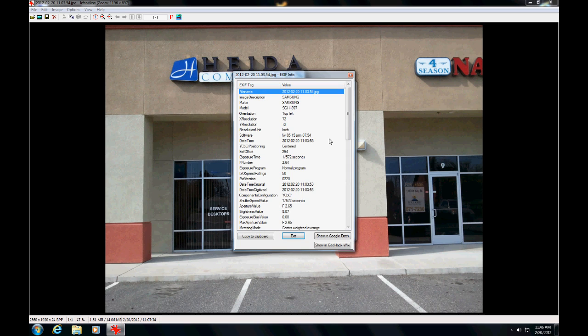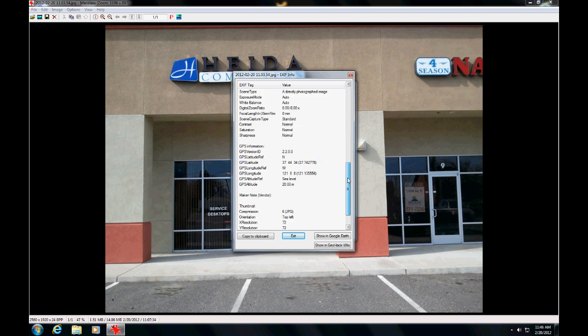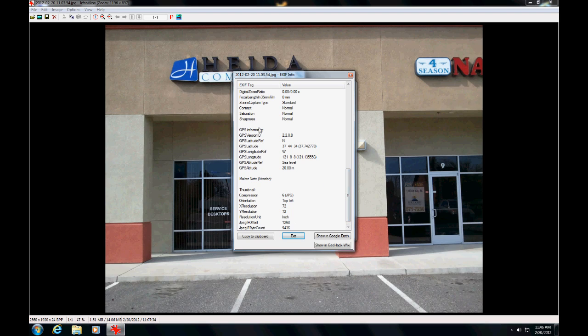You click on that and if you want to slide down, well first you can see that it was taken from a Samsung smartphone. You slide down to this GPS information.